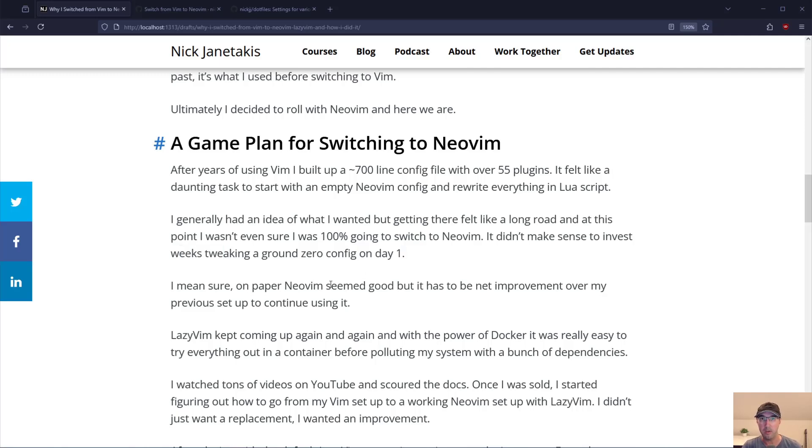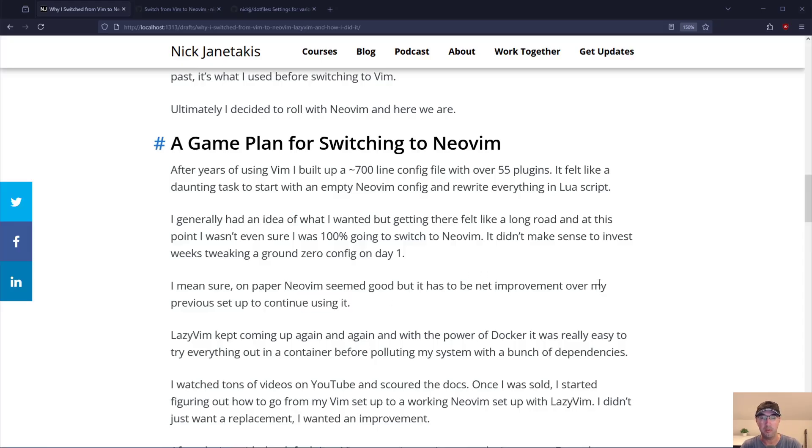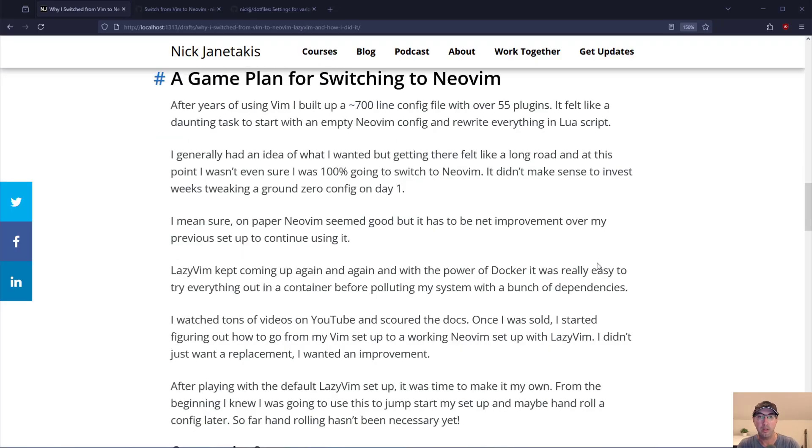On paper NeoVim seemed like a good idea but it has to really be a net improvement for me to continue to use it. Which by the way spoiler alert now we're like eight months into the year. Still using it. Still like it a lot.